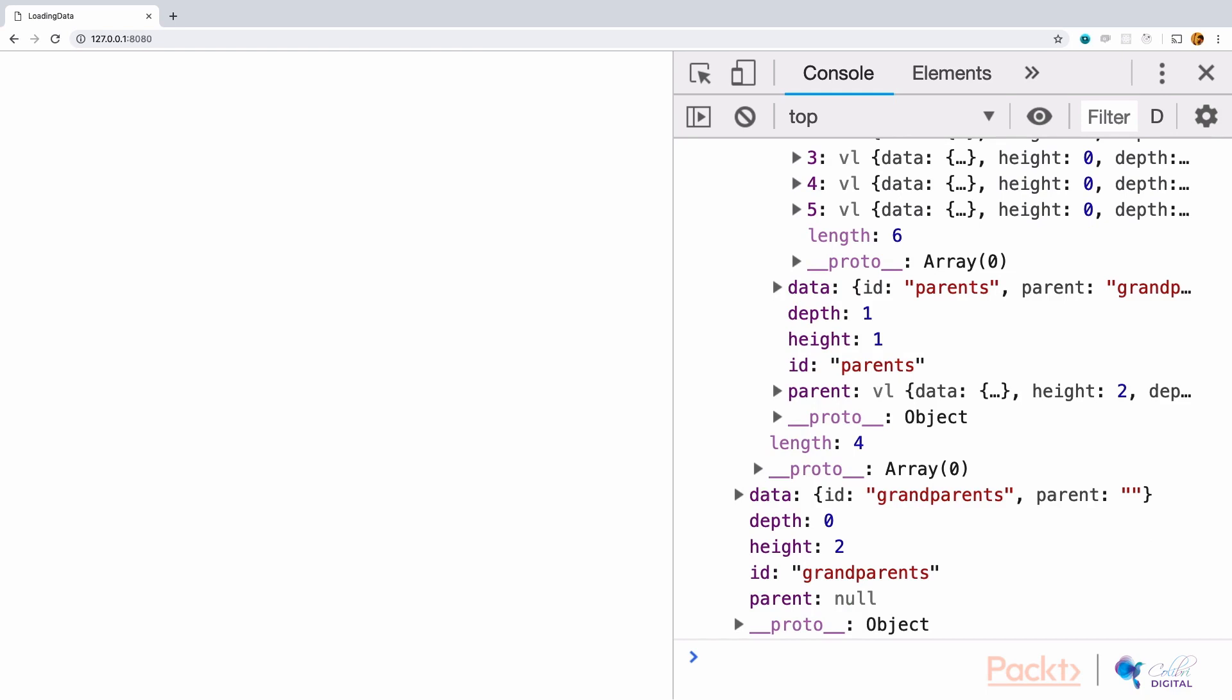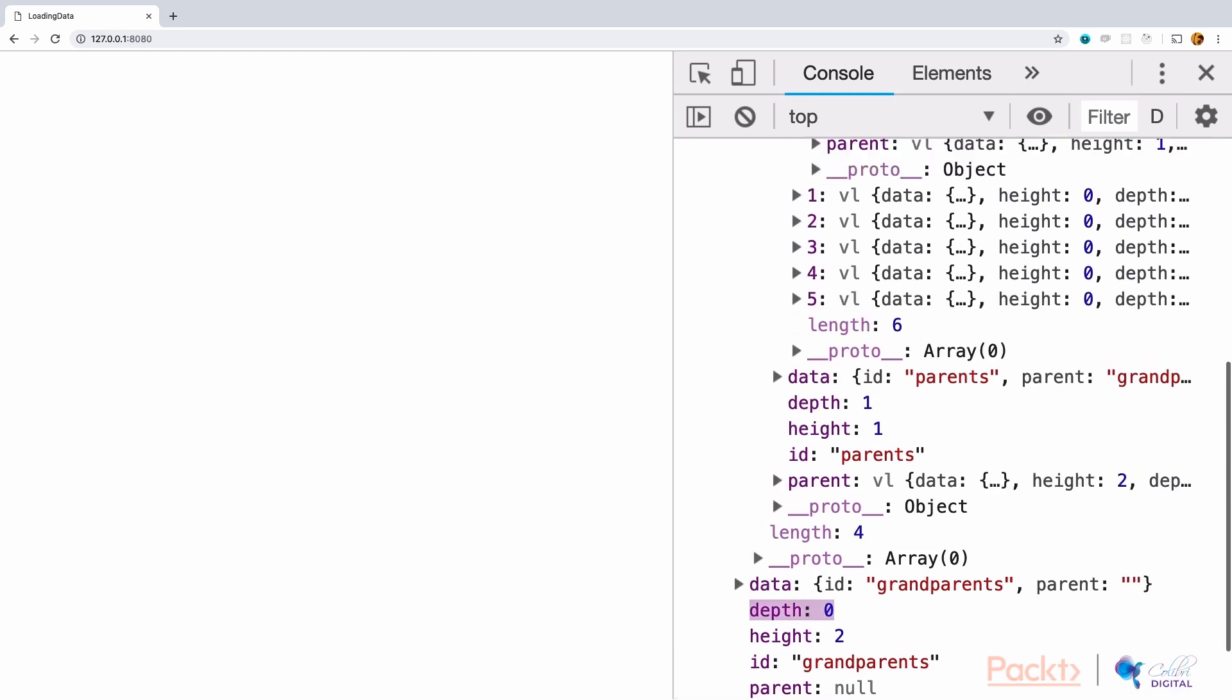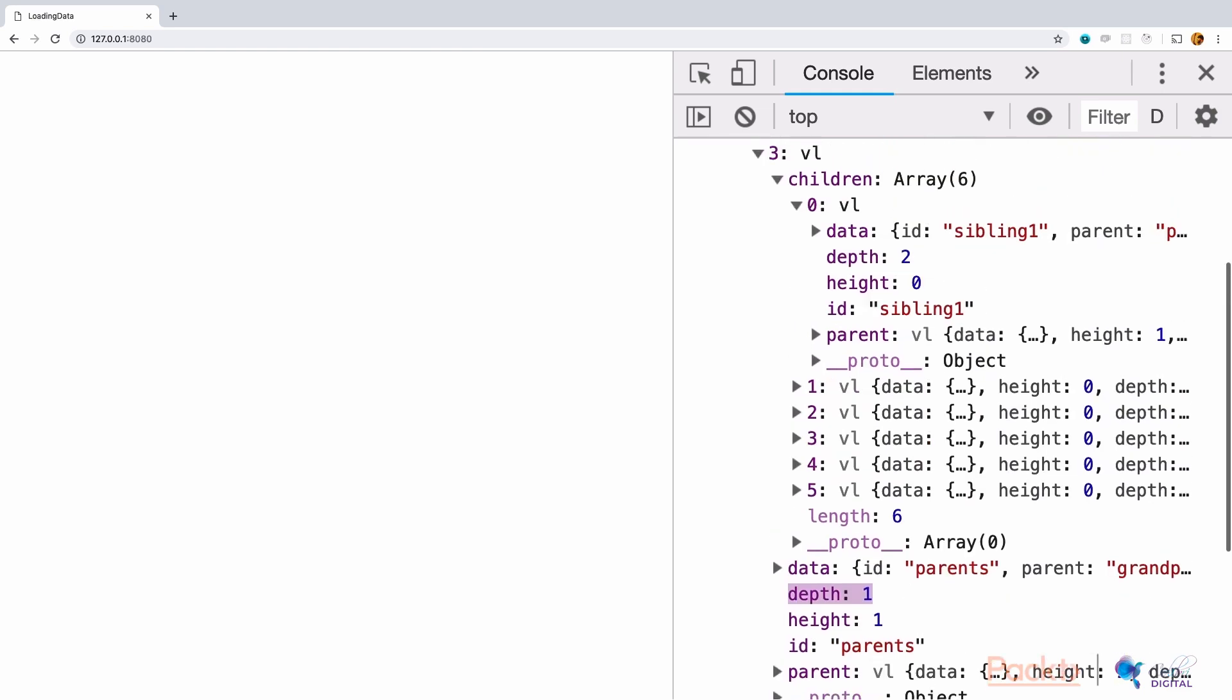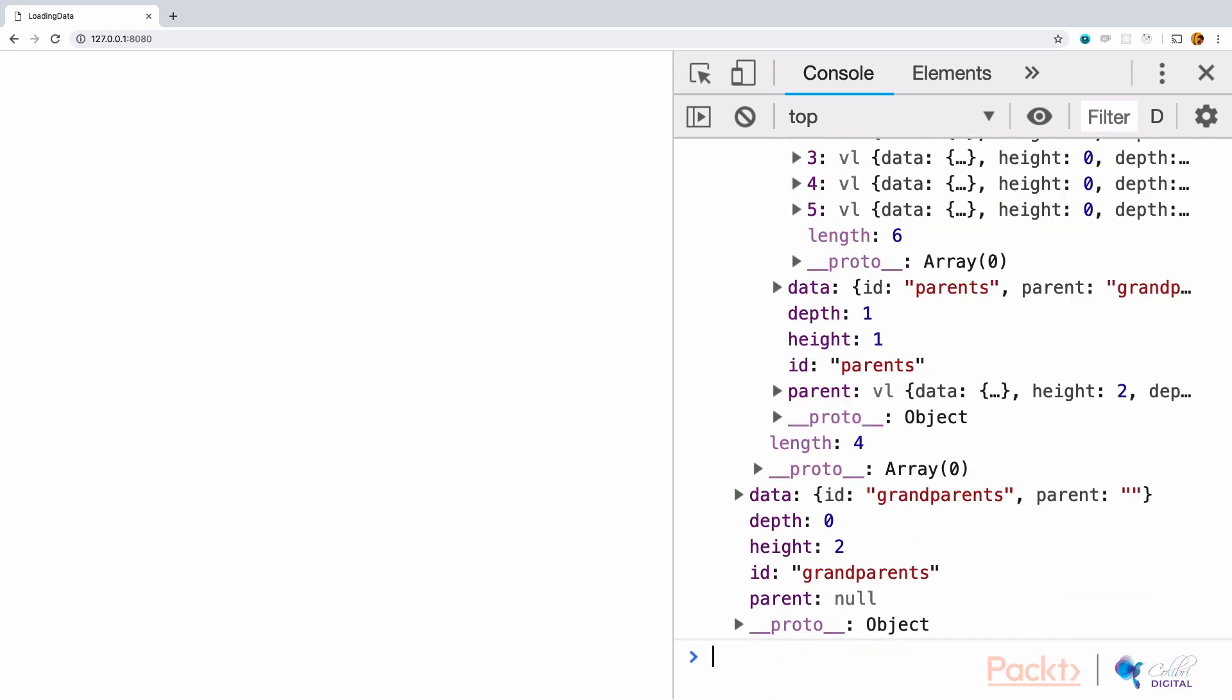The depth is reversed. The grandparent depth is at 0, its child depth is at 1, and that child's depth is at 2. These are helpful stratification keys that D3 adds to the data.